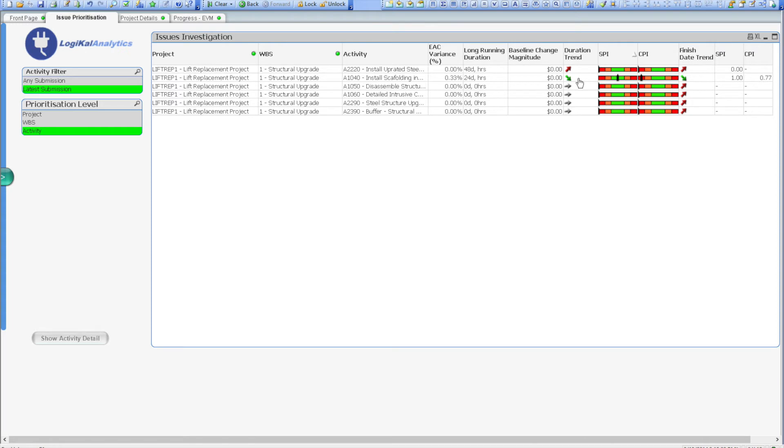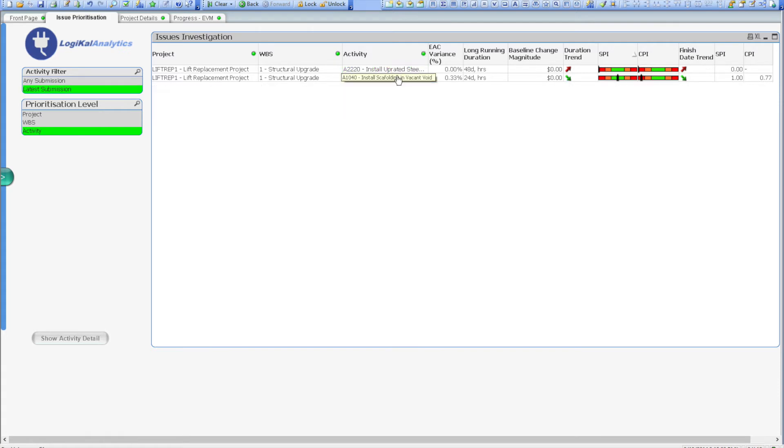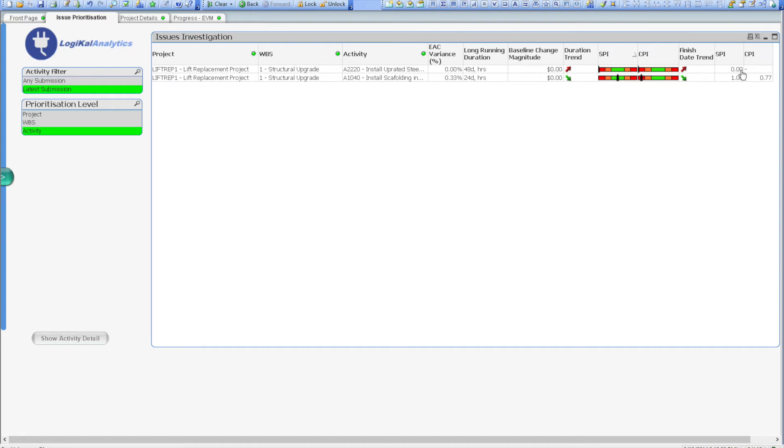So in just a minute we've filtered to a single project, a single WBS, and identified two activities that need to be investigated. And that's the power of the Logical Analytics tool. Now I have a very specific hit list of activities that I'm going to challenge my project managers with, putting the power back in my hands to control the program.